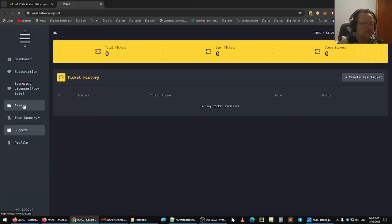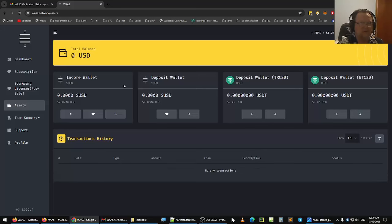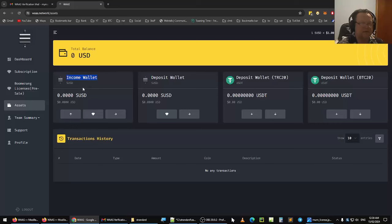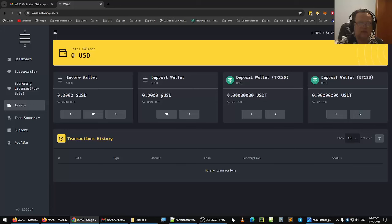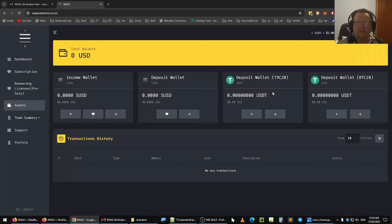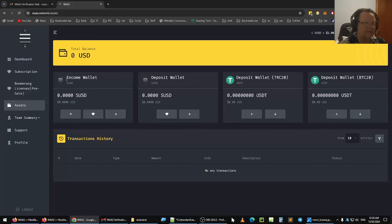Then you have your assets, which is zero. There's nothing here. You have a deposit wallet. You have an income wallet. This is how much money you can make from your team being involved in this. You have a deposit wallet here. In USDT, everything done in USDT. You have SUSD as well. And so you can have TRC-20 or BTC-20, either or. You can use either or of those. If you don't know what those are, go look it up.